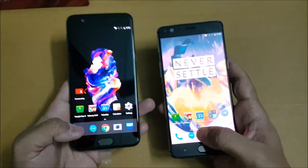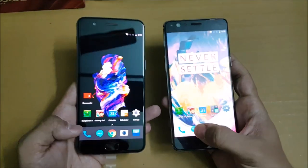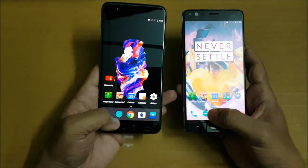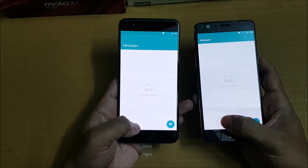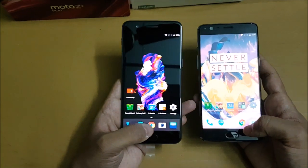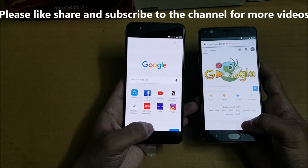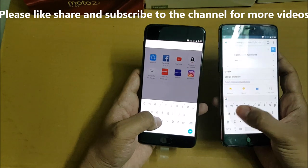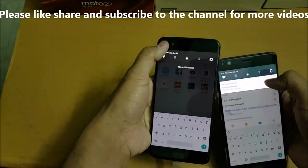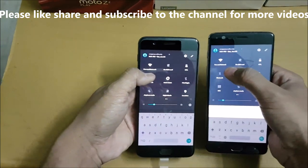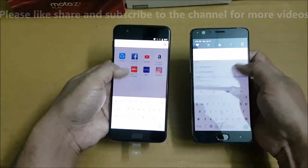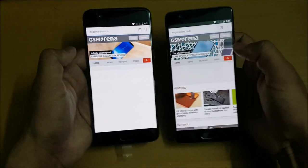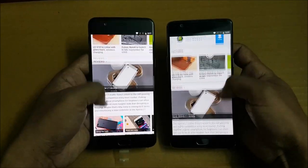Now for the speed test — I'm going to open applications one by one and see which loads first. Starting with the Phone app: OnePlus 5 is faster. Opening Messaging: both open at the same time. Opening the browser, OnePlus 5 is faster again. Loading GSM Arena — note that both phones are connected to the same Wi-Fi — and OnePlus 5 loads first.